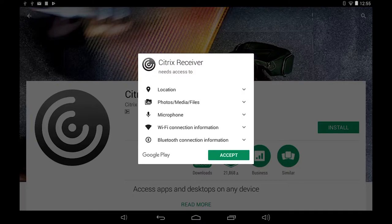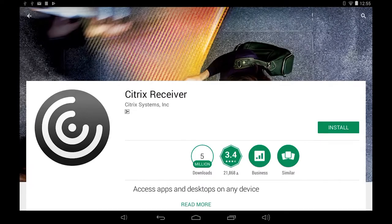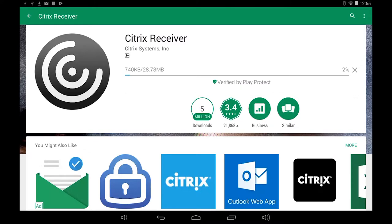Click on the accept button of the access warning popup. After a couple of minutes the Citrix receiver client will be installed on your tablet and an icon will be placed on your home screen.